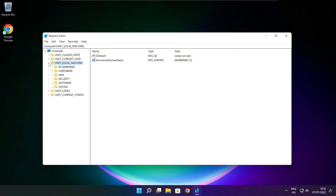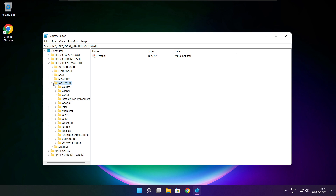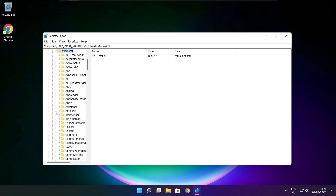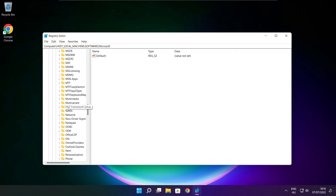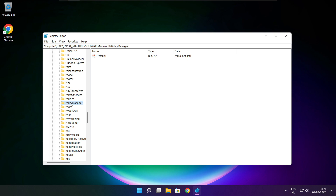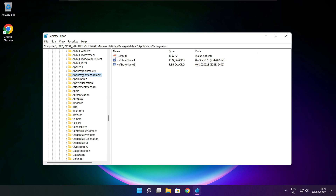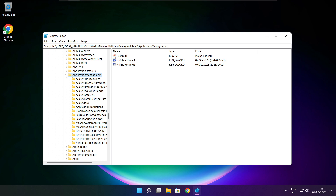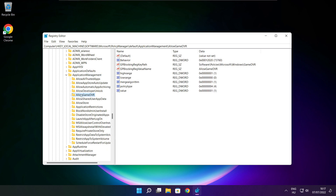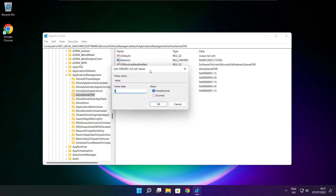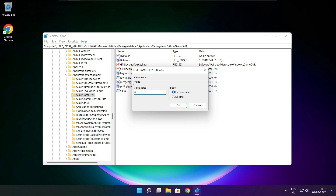Select HKEY_LOCAL_MACHINE, then Software, then Microsoft, then PolicyManager, then Default, then ApplicationManagement. Select AllowGameDVR and select the value. Type 0 and click OK.